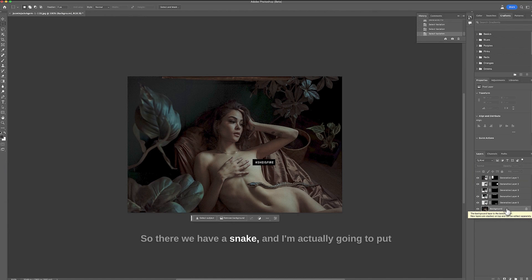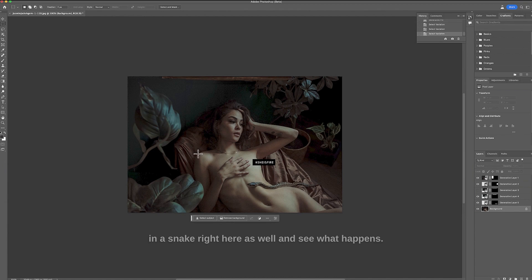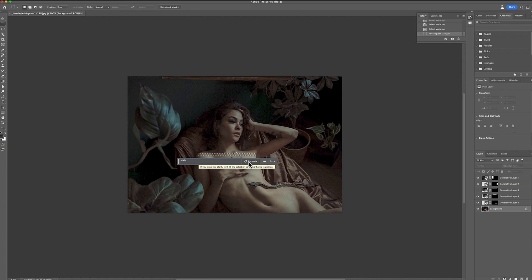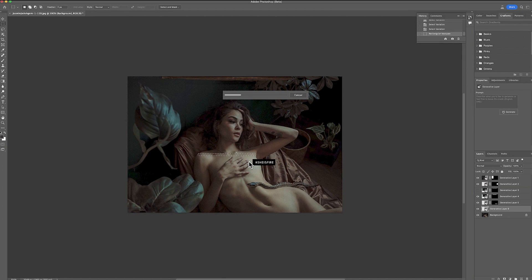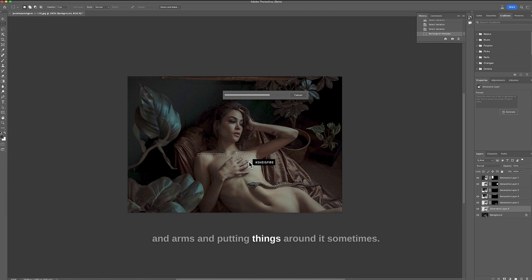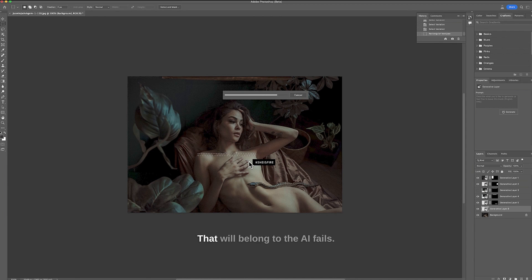So there we have a snake and I'm actually gonna put in a snake right here as well and see what happens. So this beta still has problems with fingers and arms and putting things around it sometimes. So I'm just going to leave that alone. That will belong to the AI fails.